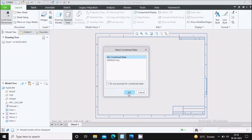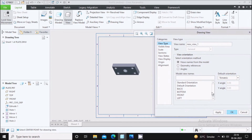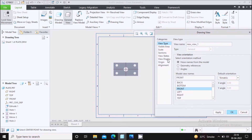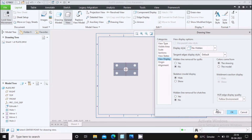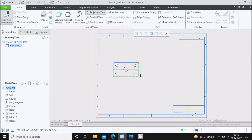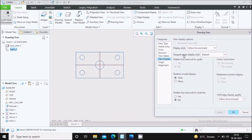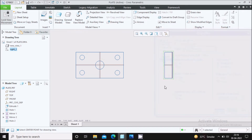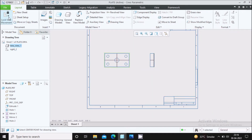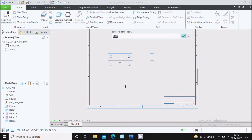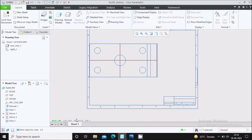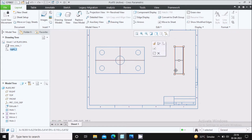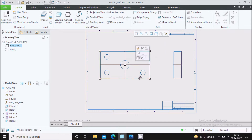Go to General View, no combined state, click on the sheet, and select the front view. Go to View Display, select no hidden, apply, and OK. Then add a Projection View for the side view — double click on it, go to View Display, select no hidden, apply, and OK. Now fit the views into the sheet by adjusting the scale to 2.2, which looks better.